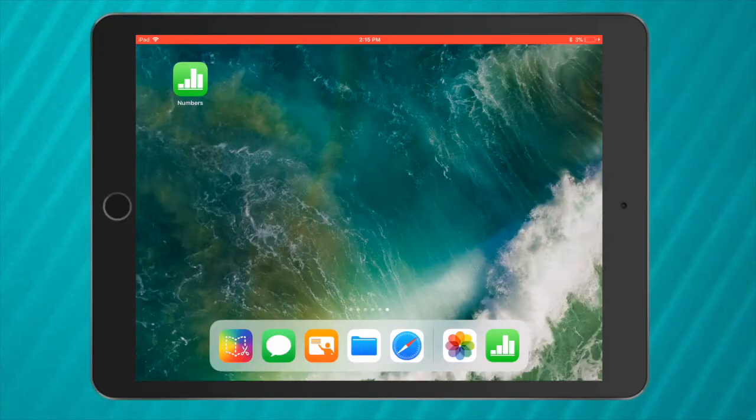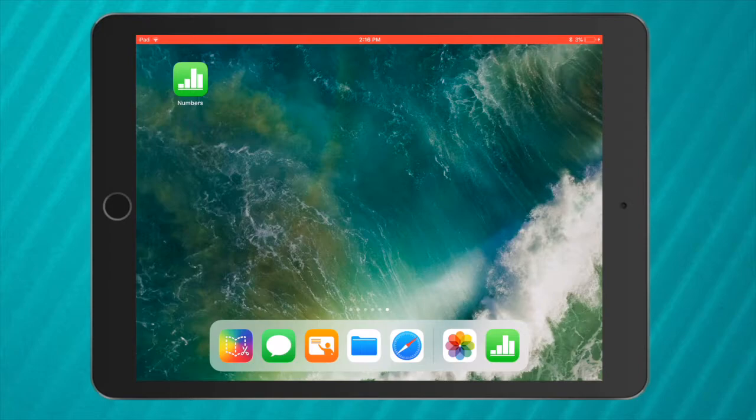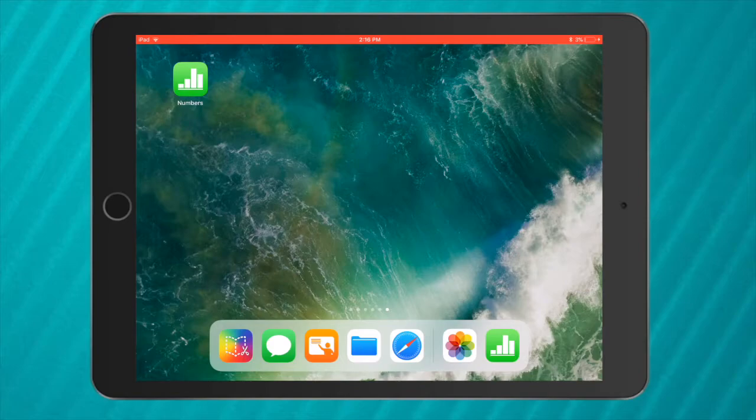Hi guys, today I'm going to show you how you can collect and present data really easily using the Numbers app. The Numbers app is a spreadsheet app. A spreadsheet just means you're collecting data and then you can present it really well.